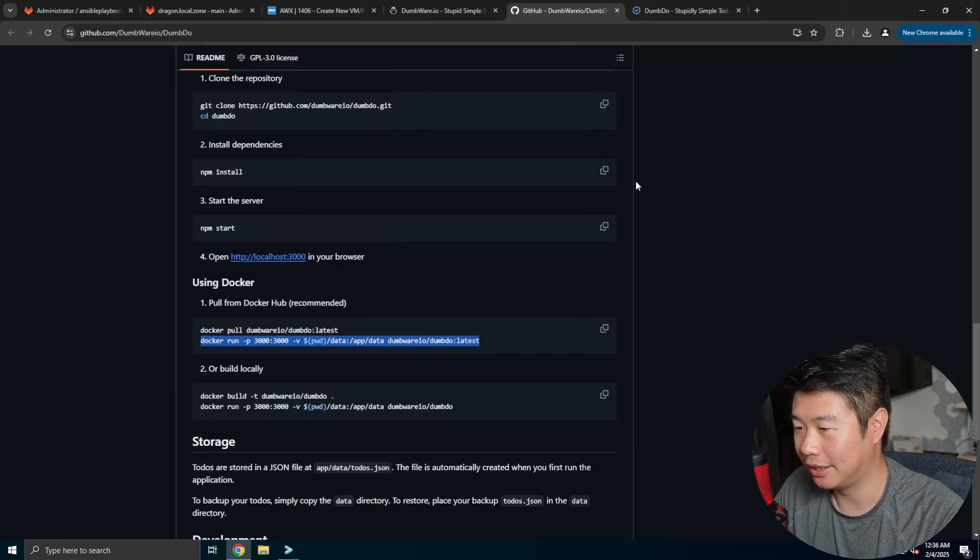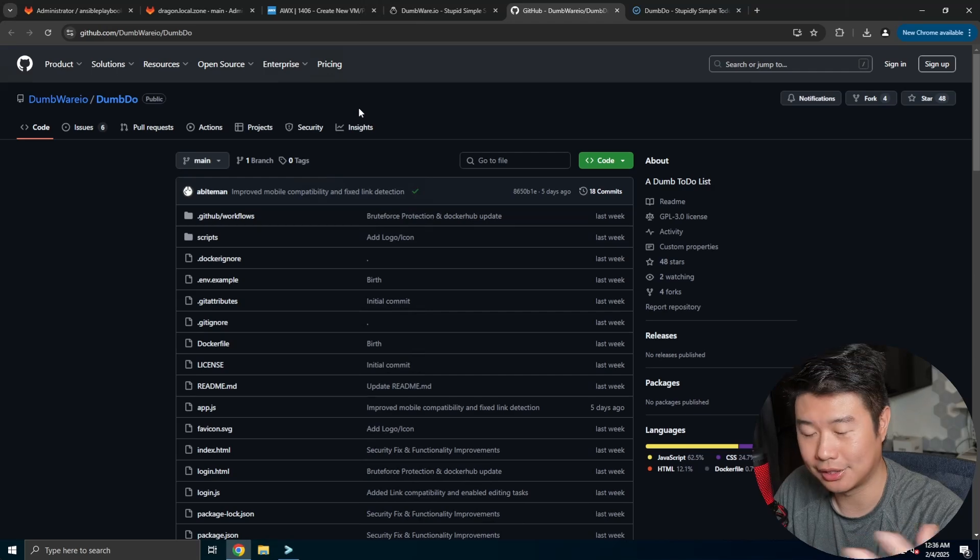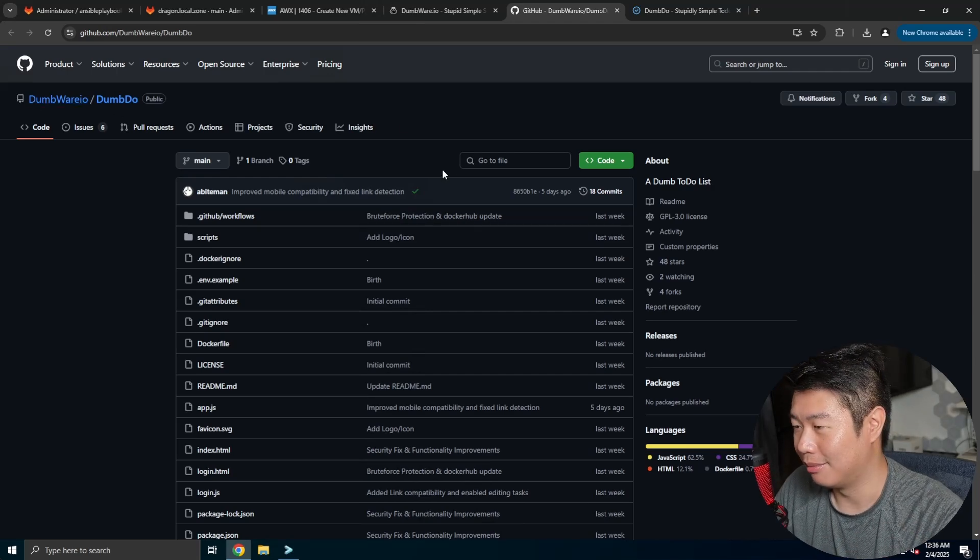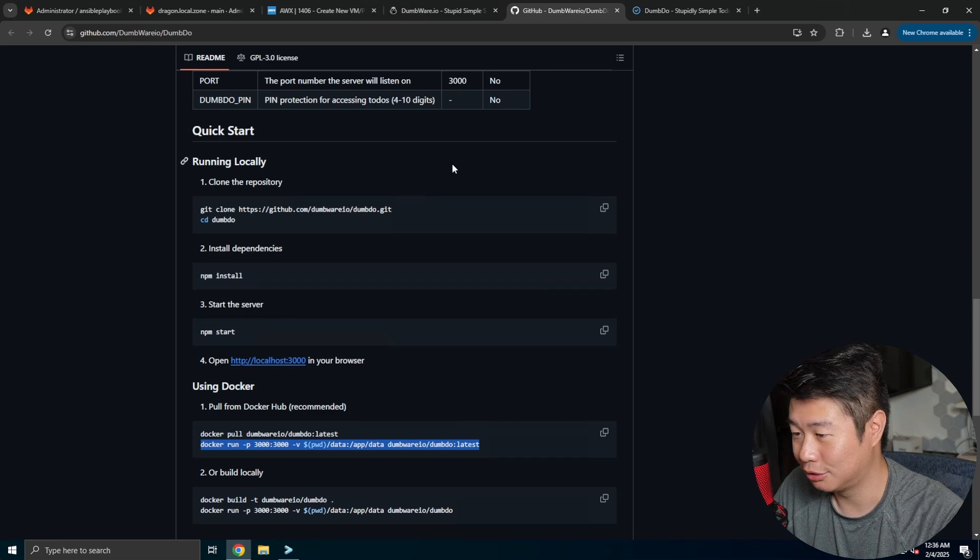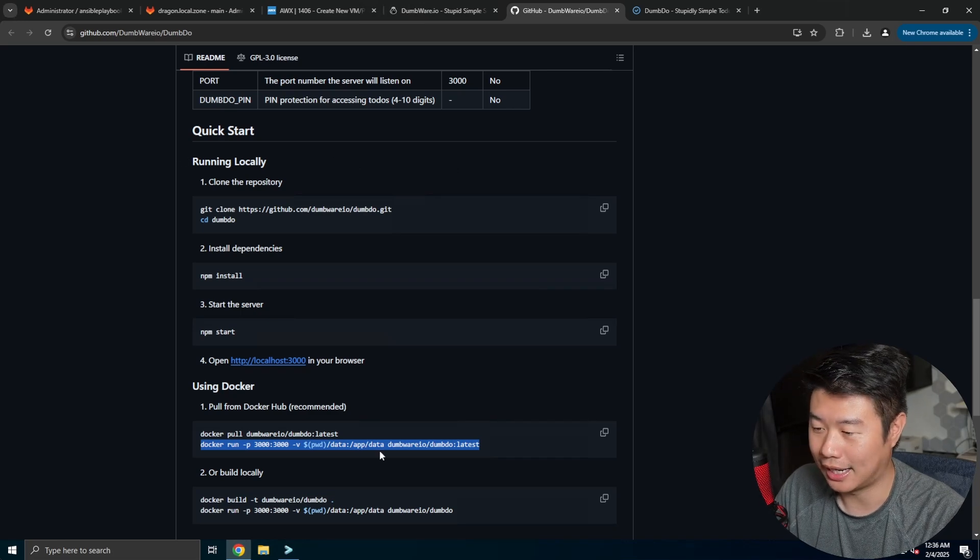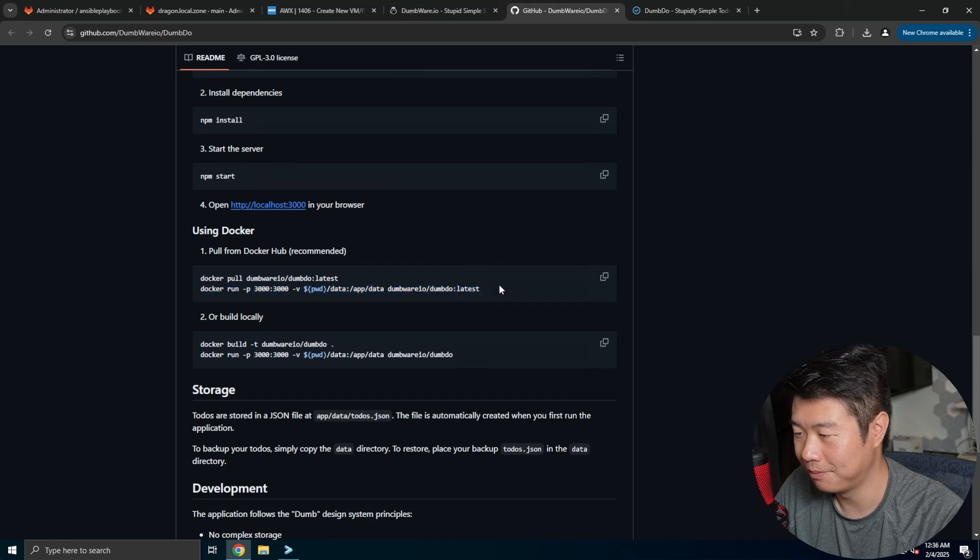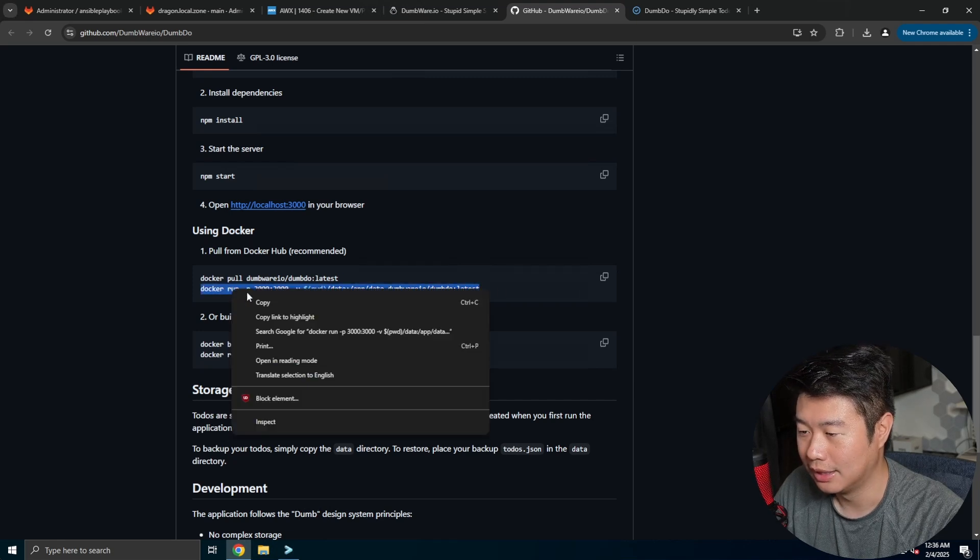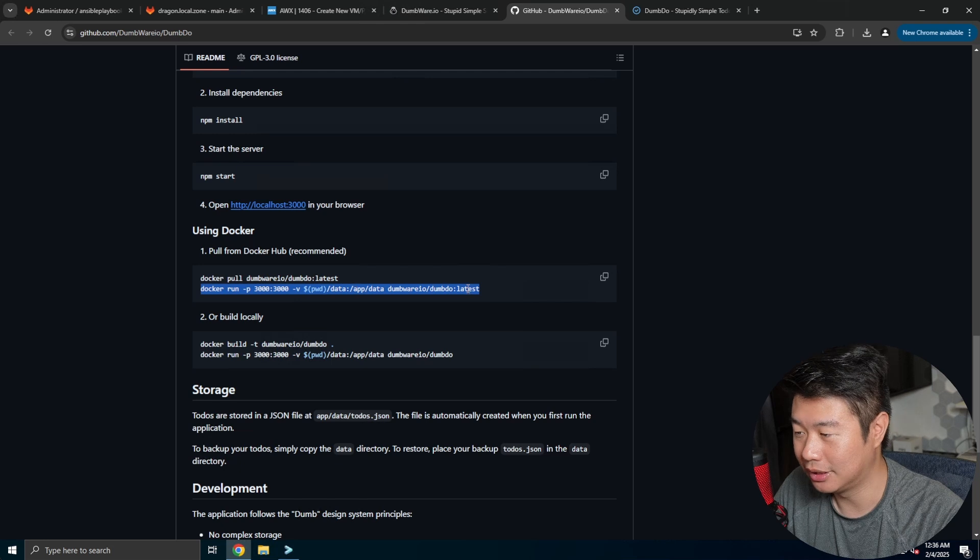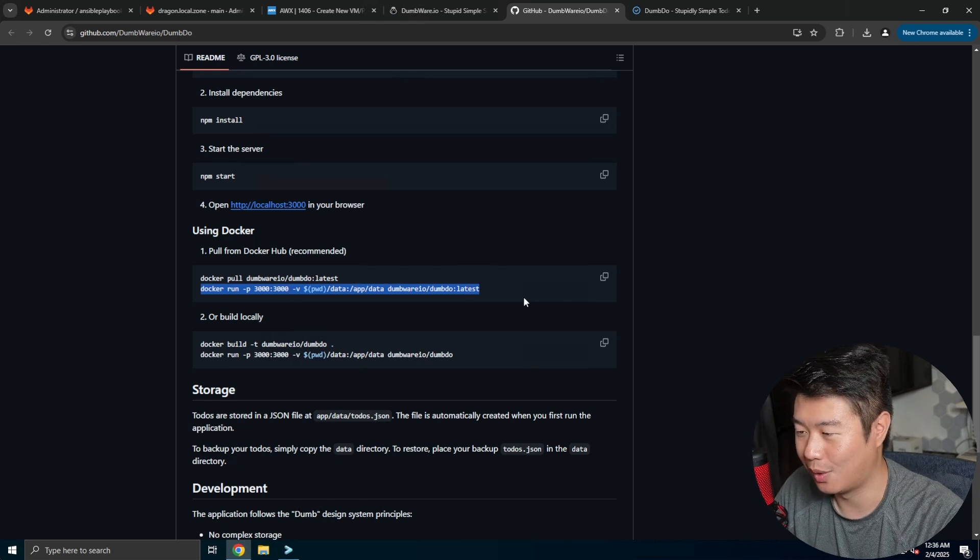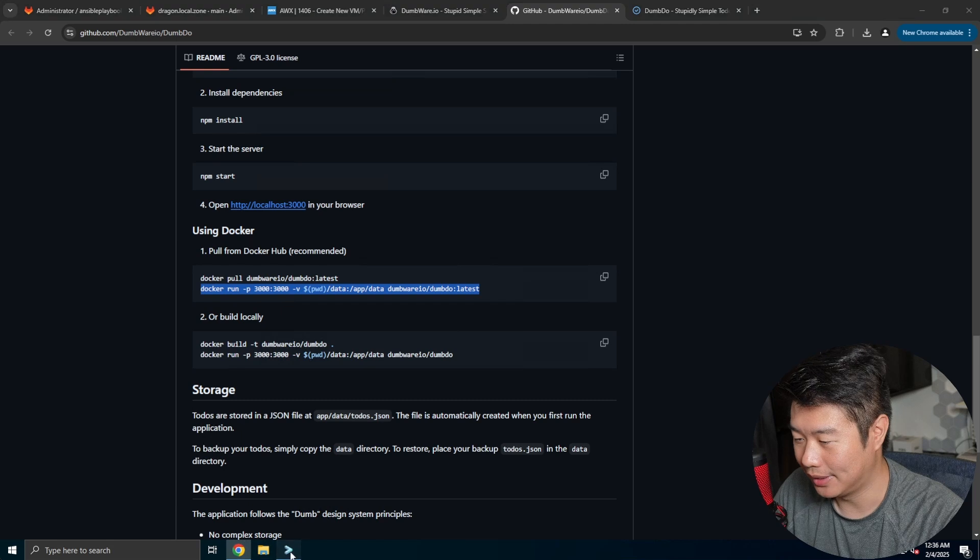So in here, in their Docker, Dumbware IO slash Dumbdo repository, just scroll down a little bit, you get to the quickstart guide and it's just running their Docker container. So in here, you can see here that we will essentially copy this command. You can copy both commands, but essentially the second one will download the images if they don't exist anyway.